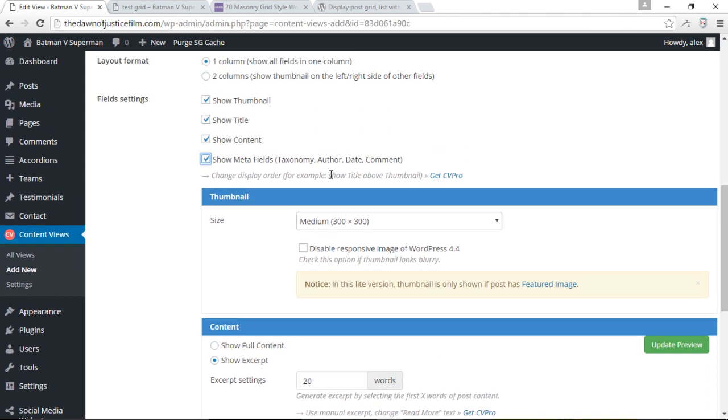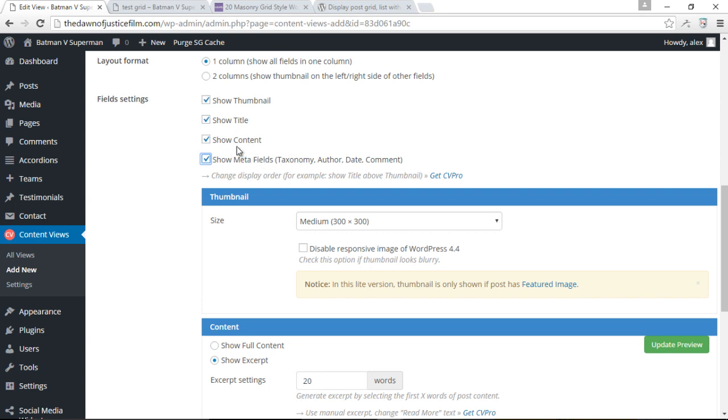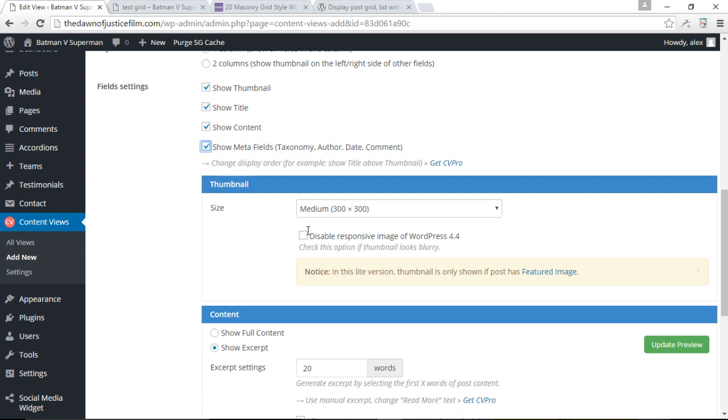And over here, you can see they have some sort of advertisement saying you can actually change the display order with the professional version. Which means you can actually choose to show the content first and then the thumbnail and then the title. Or you can simply choose to go ahead and show the content after the title, before the thumbnail, just display the information anywhere you would like to display the information.